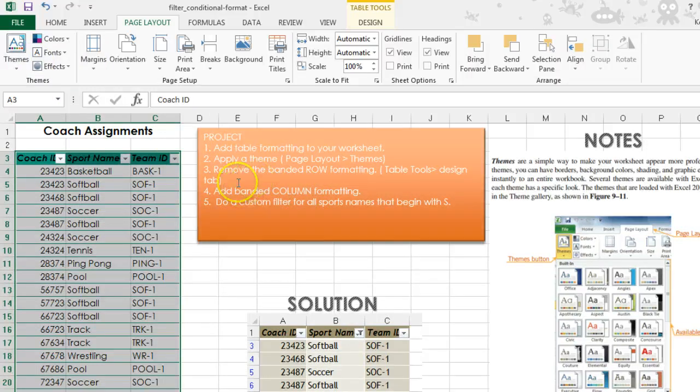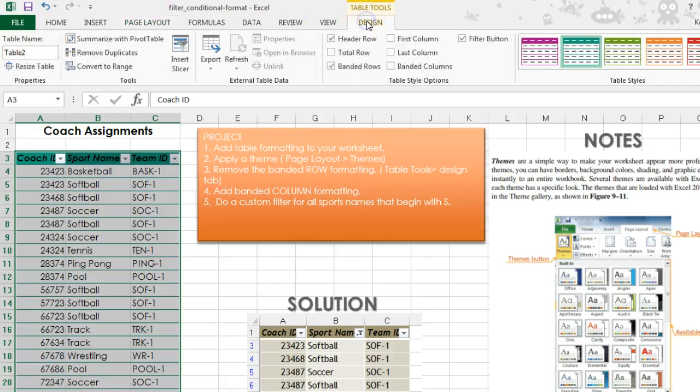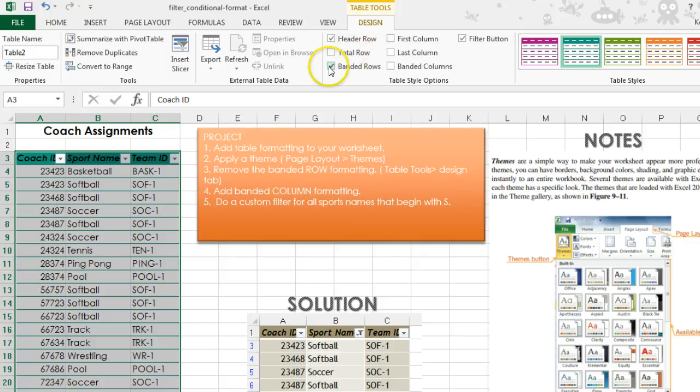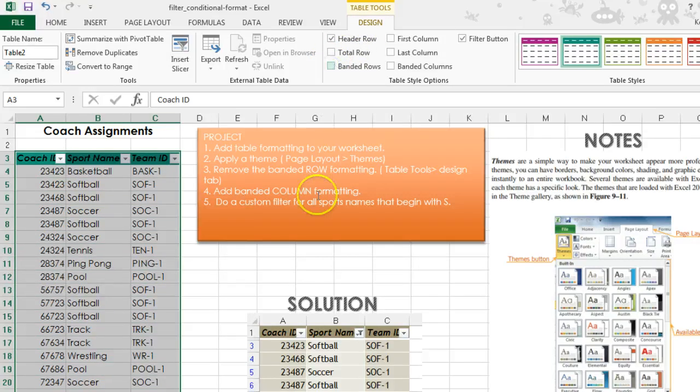Alright, we are now going to remove the banded row formatting. You're going to go to table tools, design tab, and then right here where it has banded rows, we're going to uncheck that.